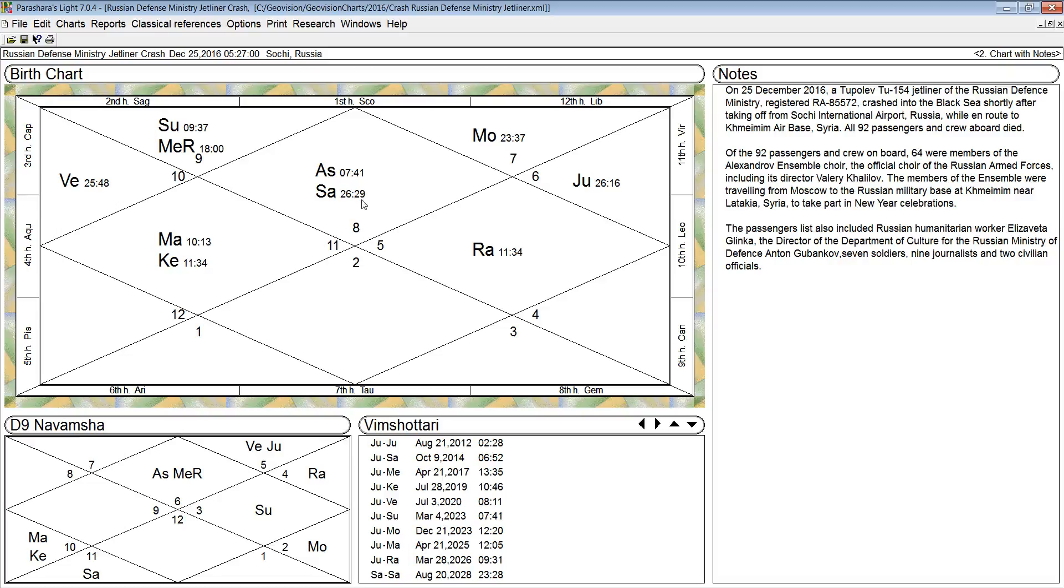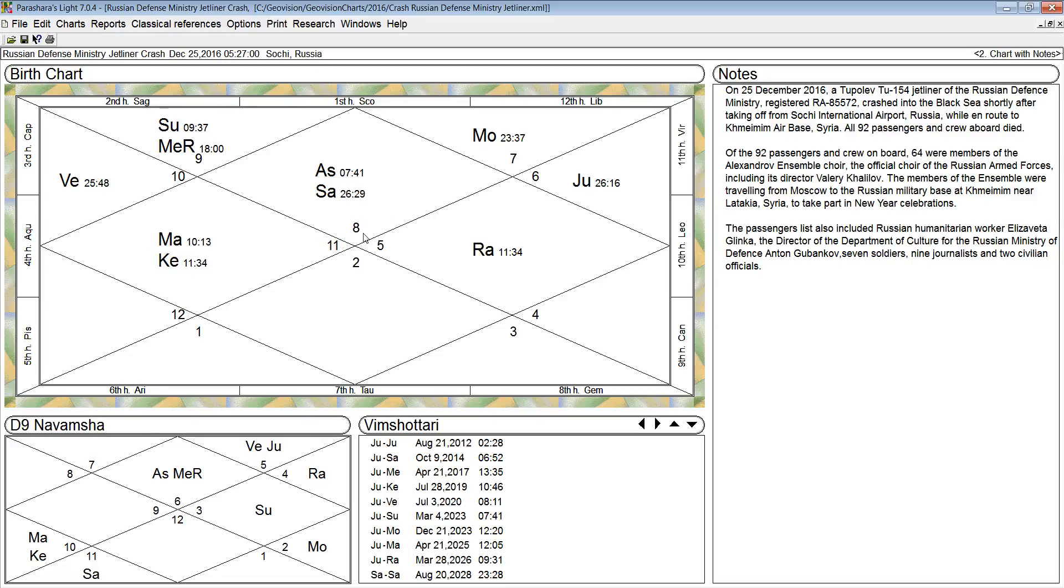Now for this particular chart, at the time of departure, the eighth sign of the zodiac was ascending or rising at 7 degrees 41 minutes of Scorpio. Now the eighth sign, Scorpio, is a water sign and a fixed sign.